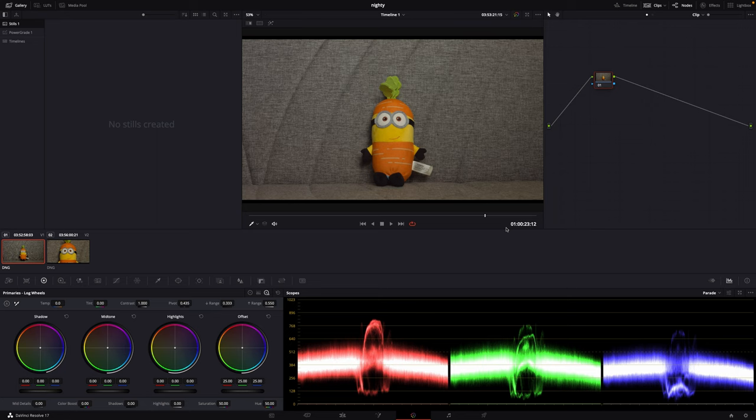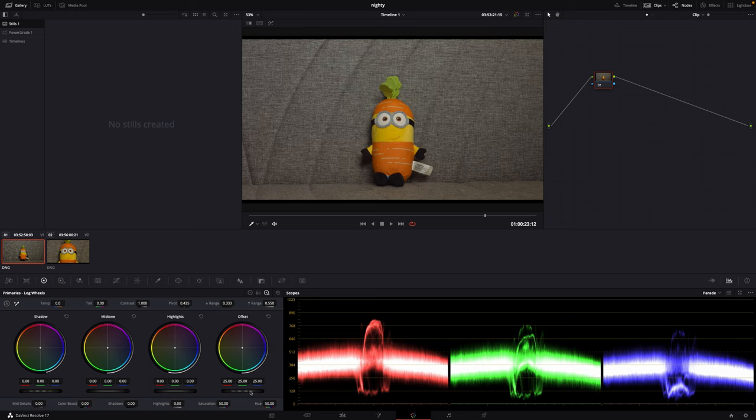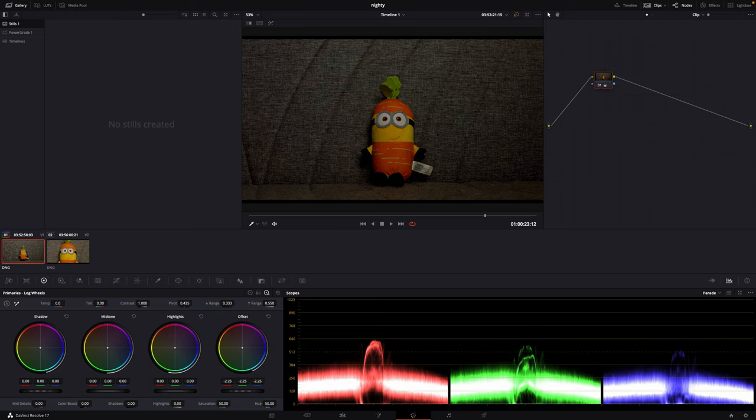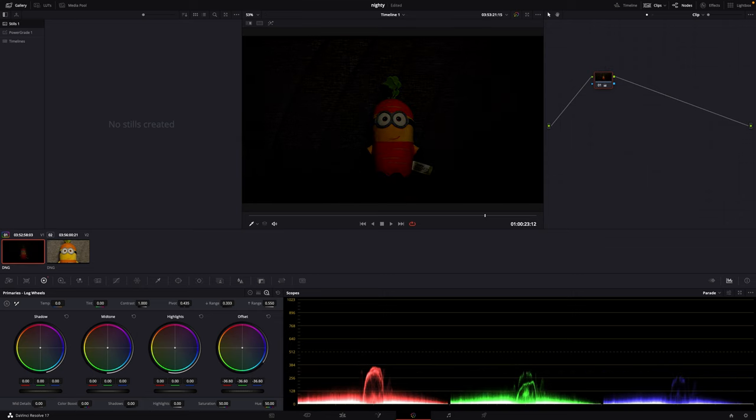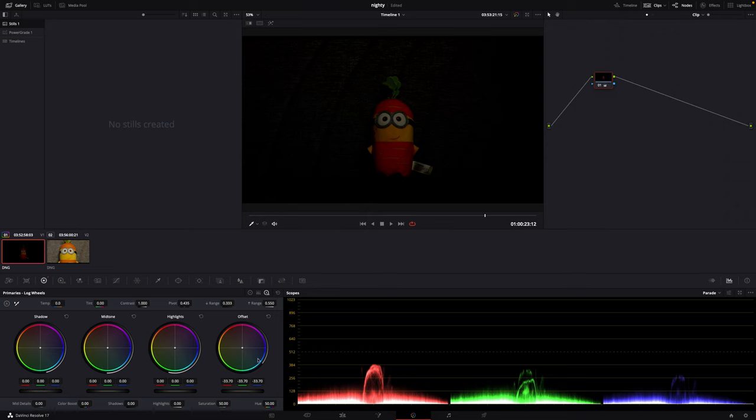We have here a properly lit scene of Minion. If we go to adjust offset and try to make it low light, you see it's all red and not so convincing. It doesn't look like a low light scene—it looks like just properly exposed or maybe just weird.